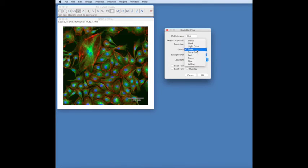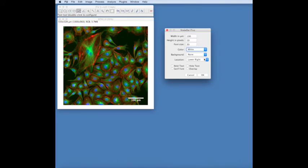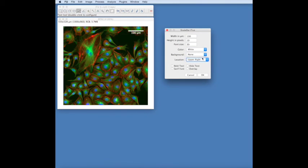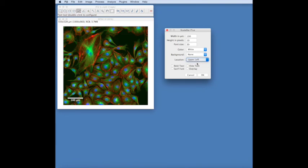And the position in the four corners of the image, or at selection.